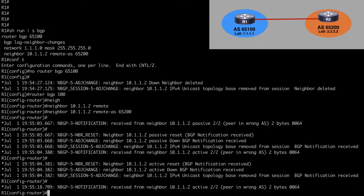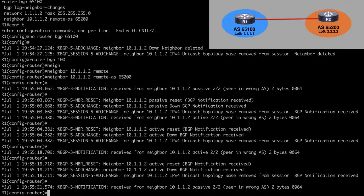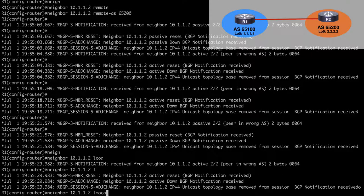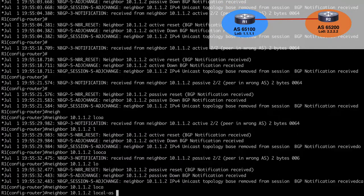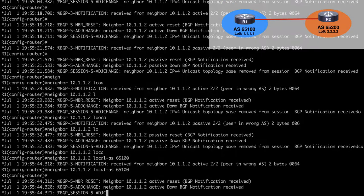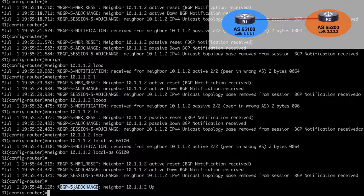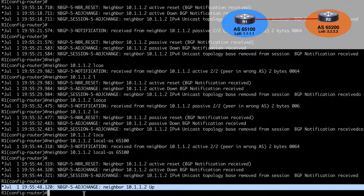We can make ourselves appear as an alternate ASN than the BGP process 100 we're running under. We can do that by saying neighbor 10.1.1.2 and using the local-as keyword, which lets us indicate a local Autonomous System number. We'll say 65100, which was our original Autonomous System number, and now you see we have a neighbor adjacency — it's back in the up state. So even though we're running under process 100, it still appears as 65100 to router 2.